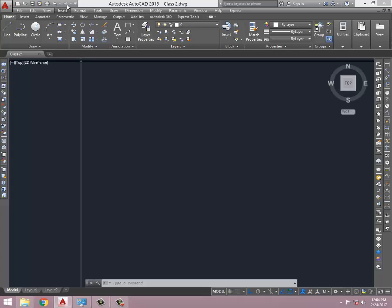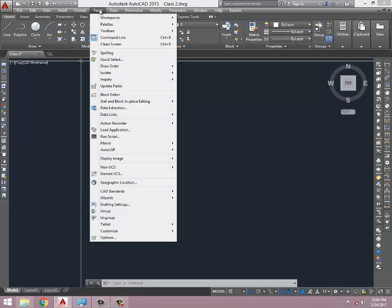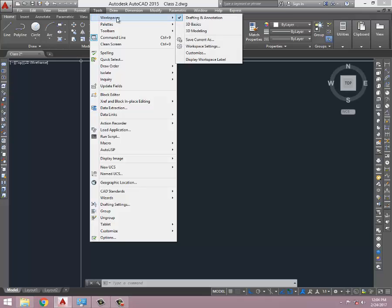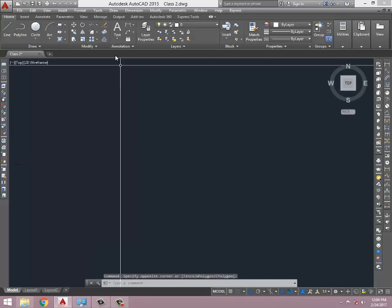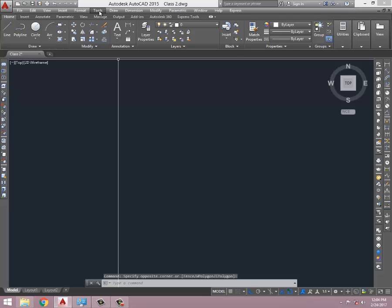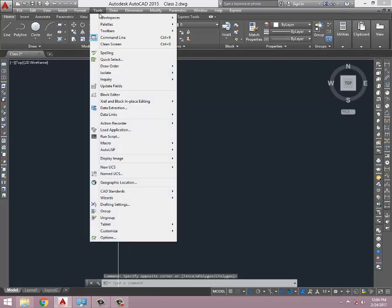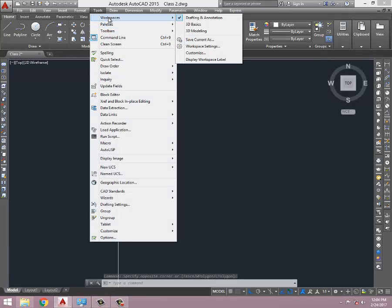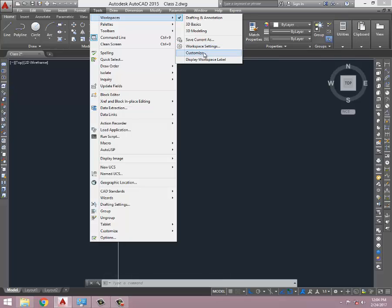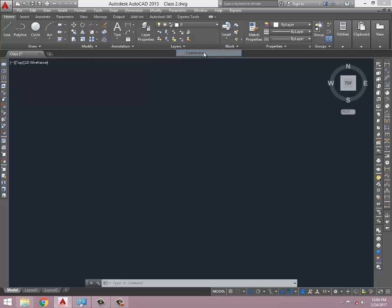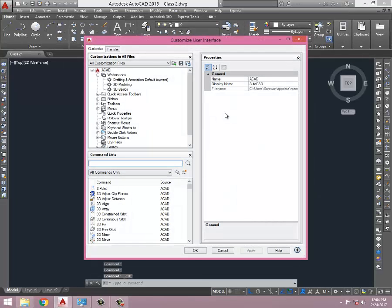Now I'm going to click on Tools, then Workspaces, then Customize. Take one more look: I click on Tools, then Workspaces, then Customize. Tools from main menu, then Workspaces, then Customize.